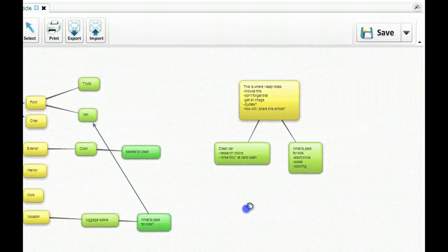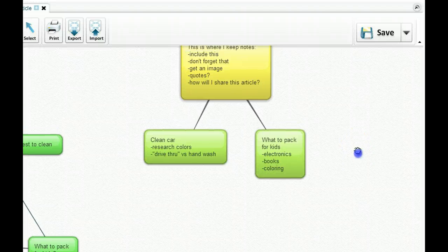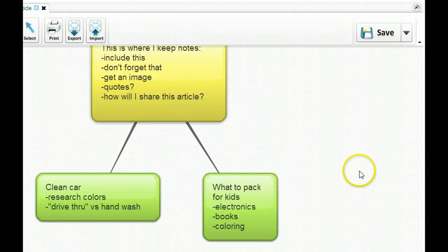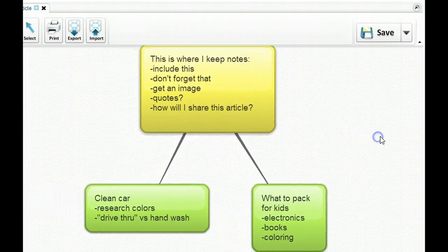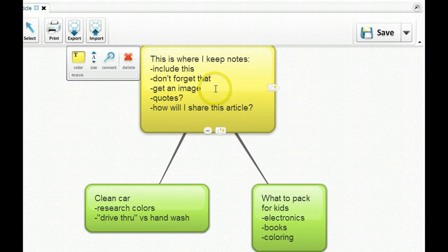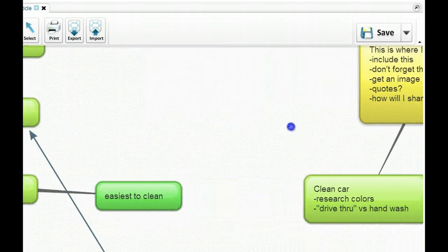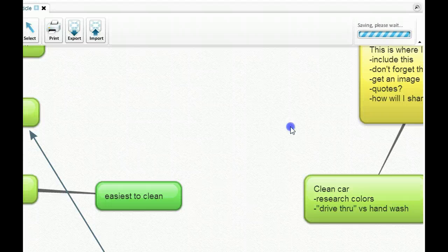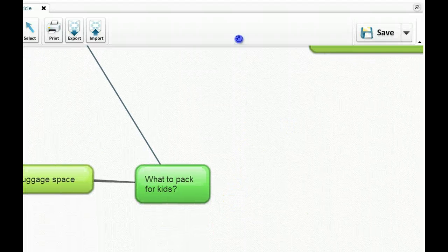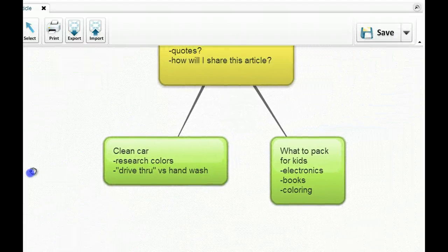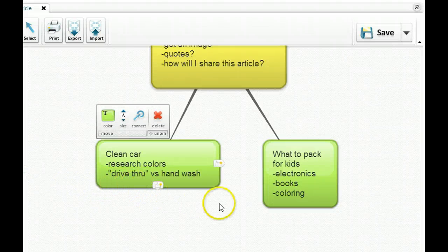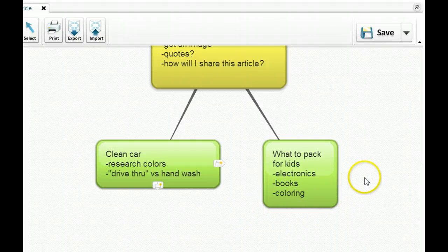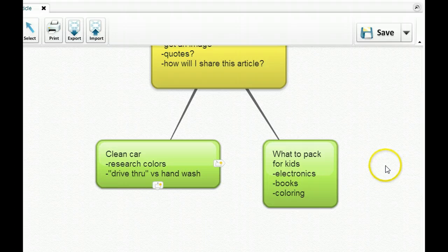Another thing that I like to do is to create a separate bubble where I keep notes. So this includes things so I don't forget, or if I want to get an image or quotes, or how will I share this article. And then as I created my other bubbles, I got the easiest to clean and what to pack for the kids. I included those down here because I realized I'd have to research colors and drive through versus hand washing, what's best. And then the kids, electronics, books, coloring. Some of you know exactly what I'm meaning.